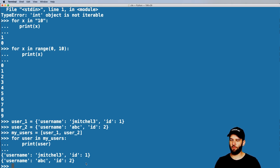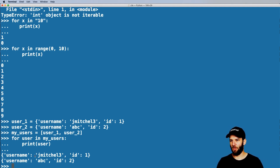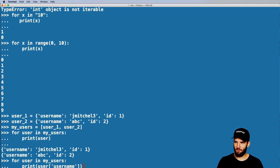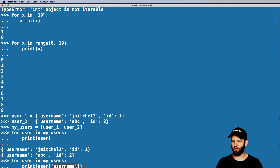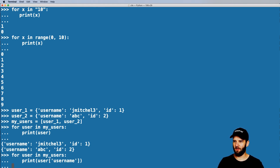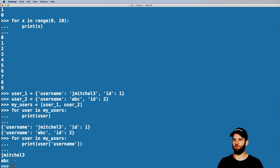It prints out the dictionary value, which is pretty cool — it's starting to show some things that might be useful for actually looping through things. So let's loop through it again. This time I'm going to print out a key from the dictionary — I'm going to print out user['username']. And that's going to print out from the user dictionary the username. We hit enter and we've got the two different usernames.